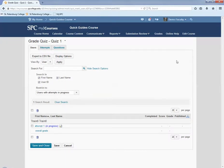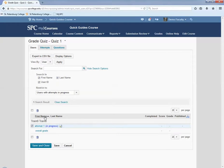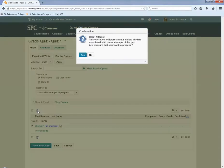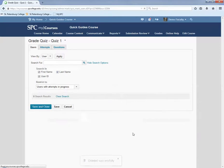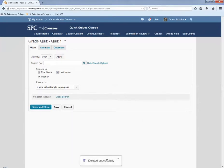So if you believe the student's telling the truth, click the check box next to the student's name to the attempt you want to delete. Click the trash can icon. Click yes on the confirmation box. A message at the bottom will say it was deleted successfully. Click save and close.